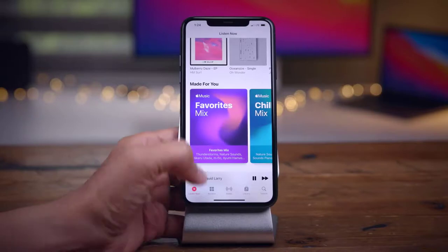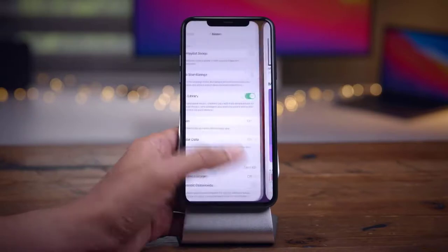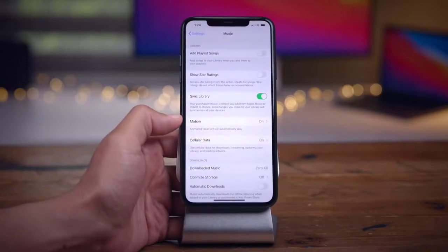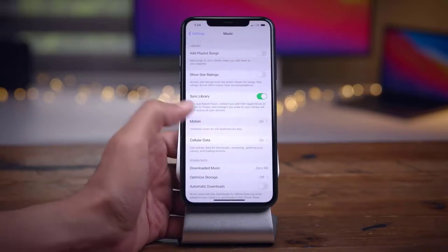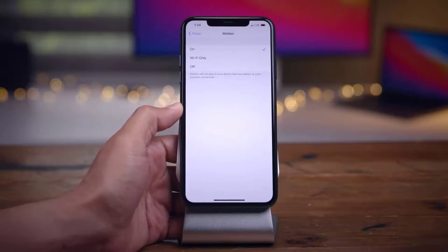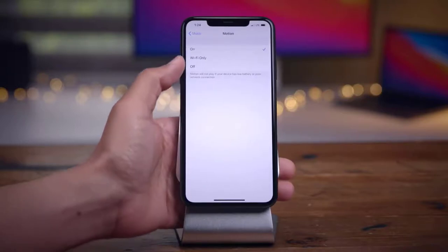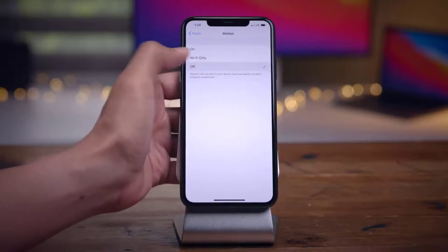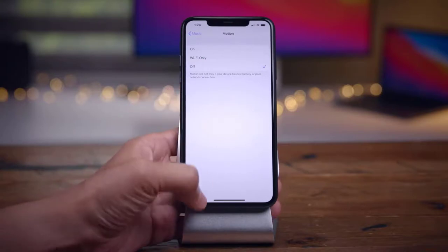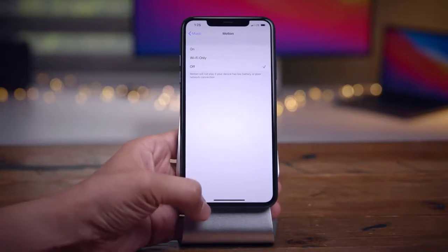In Control Center, the Sleep Mode toggle has changed from a purple icon — which matched the Do Not Disturb theme — to a teal icon, which matches the Sleep Mode theme. Also, the font for HomeKit items in Control Center is slightly thinner in Beta 2 compared to Beta 1.